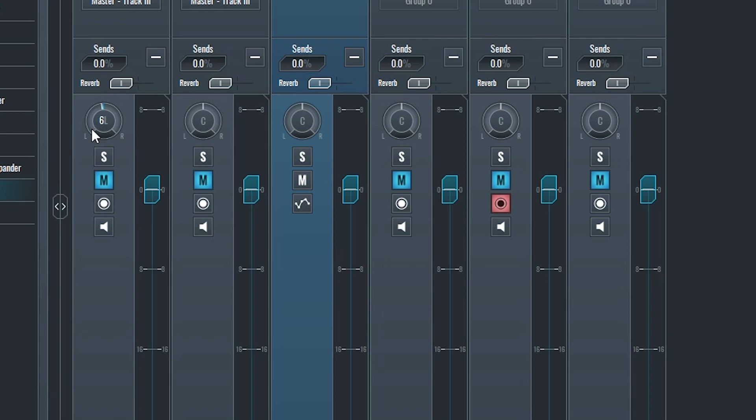Every audio track, MIDI track, group, and return has more controls at the bottom. The first knob at the top of this section is the pan control. If we drag it down, the track pans left, and if we drag it up, it pans right. If we double click the knob, it will recenter.